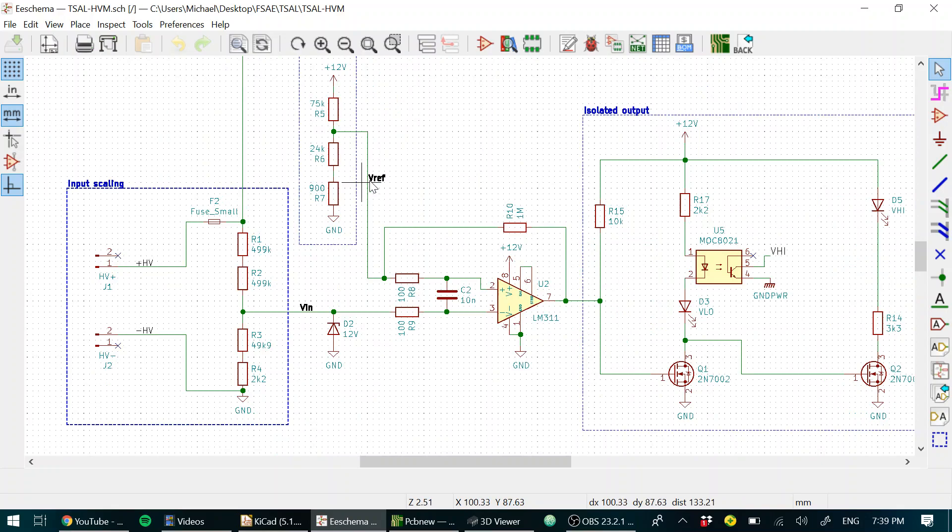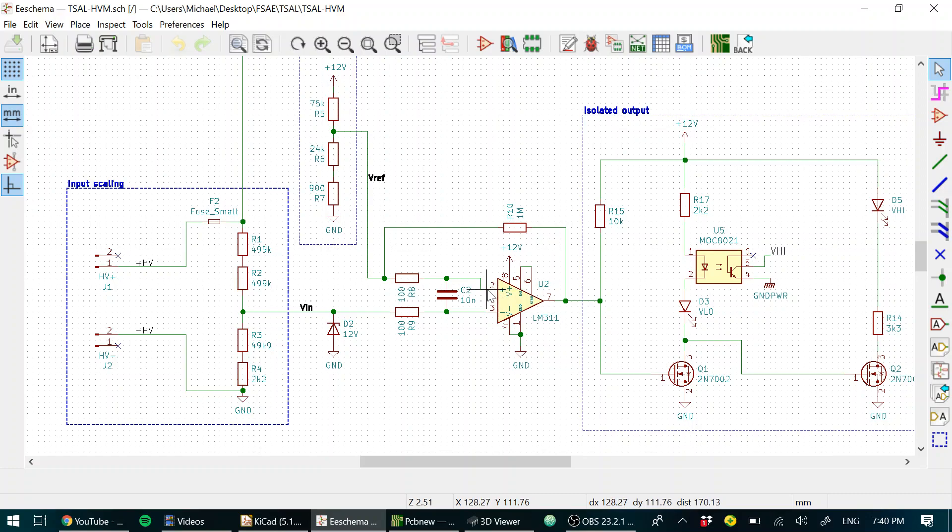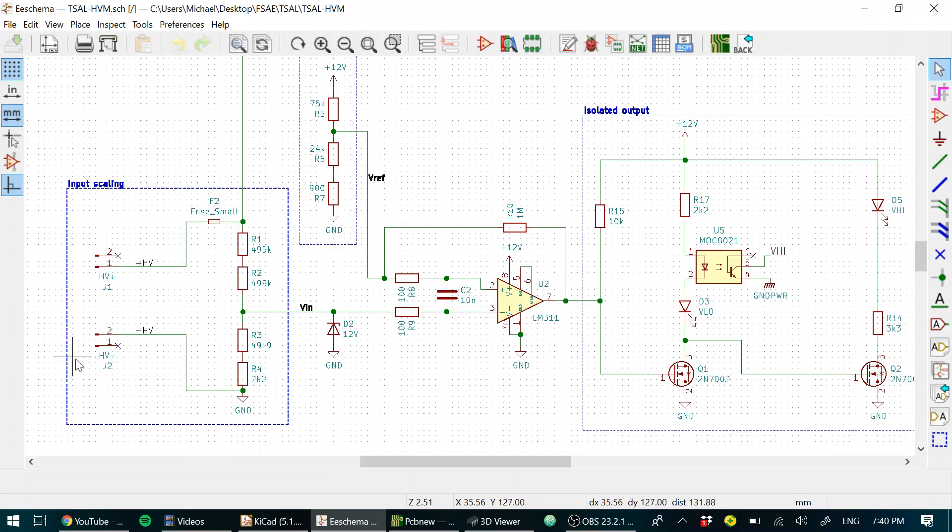We have 3 volts at VREF, and that's on the non-inverting input, which means that the output is high if the non-inverting input is greater than the inverting input. So when there's no voltage present here, the output is high.